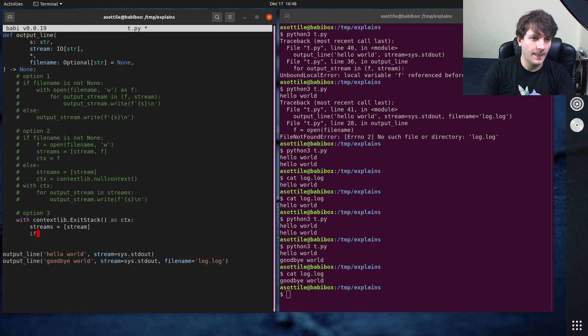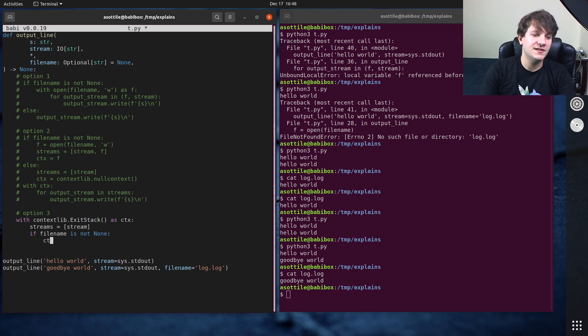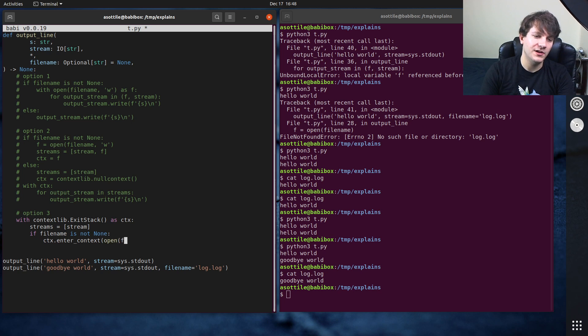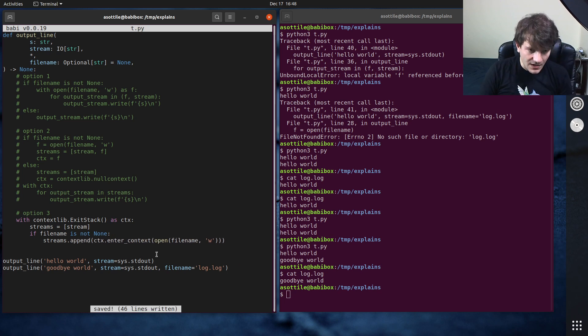And so by default this does nothing, so there's no contexts that have been entered here and so this doesn't tear down anything at the end. And so we can say streams equals stream. If, let's see, if file name is not none we can conditionally enter a context by doing ctx dot enter context and open file name in write mode.